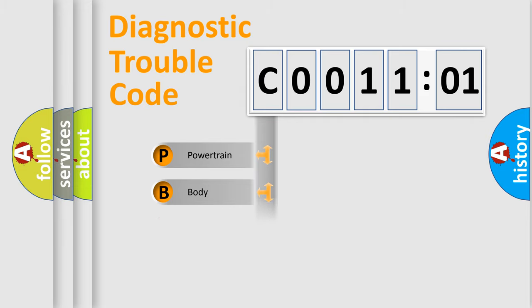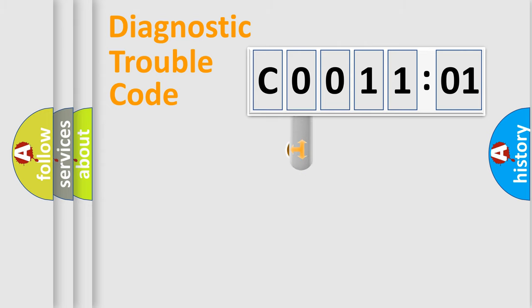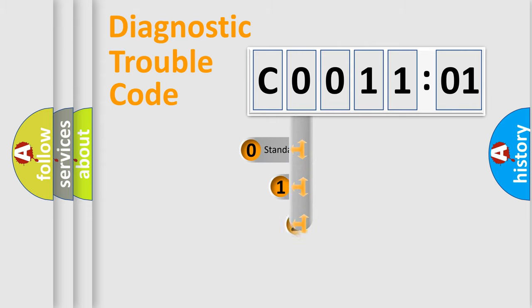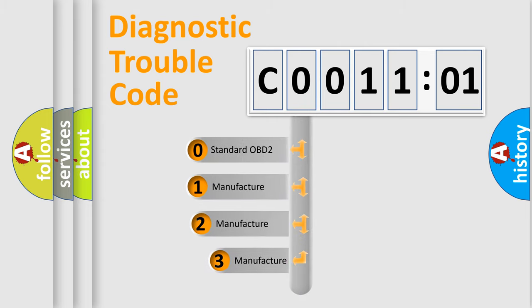Powertrain, Body, Chassis, Network. This distribution is defined in the first character code.